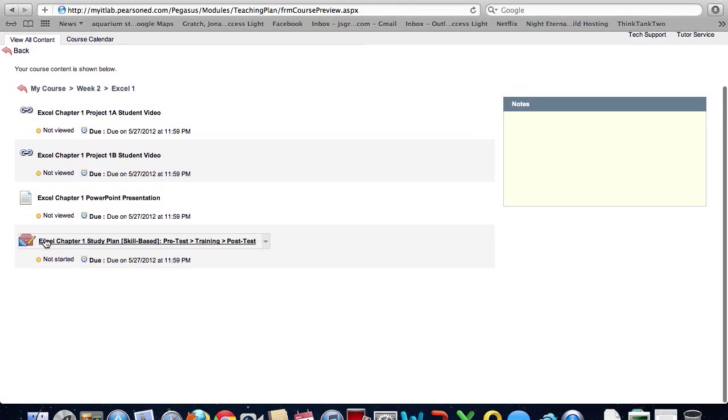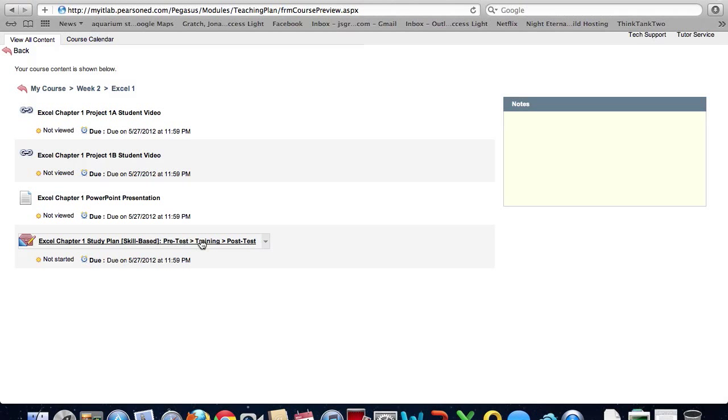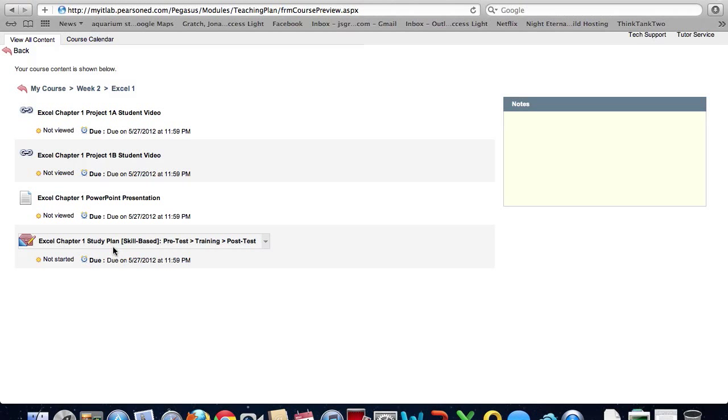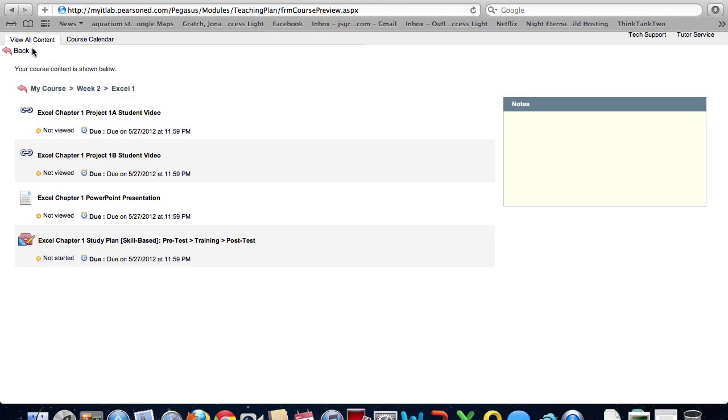I will not be able to do the study plan. If you try to start it, it will still give you an error message. So you will still need to use the remote desktop connector in order to complete the study plan.